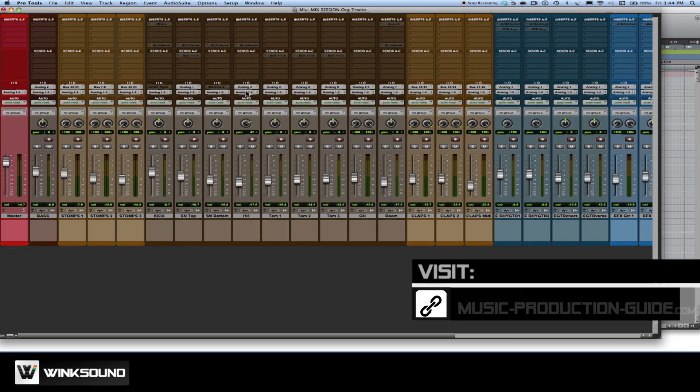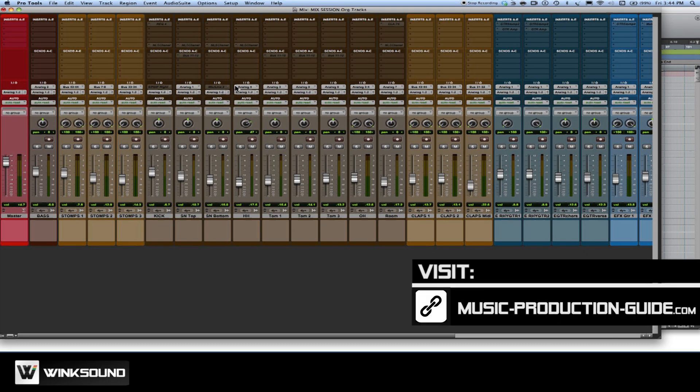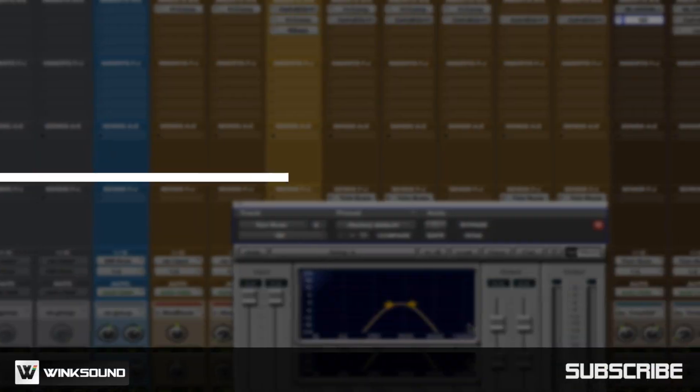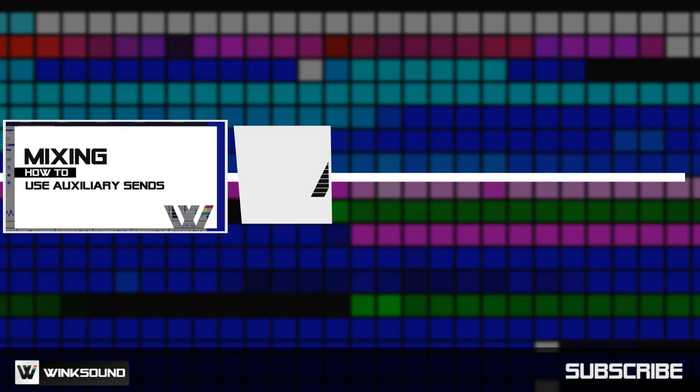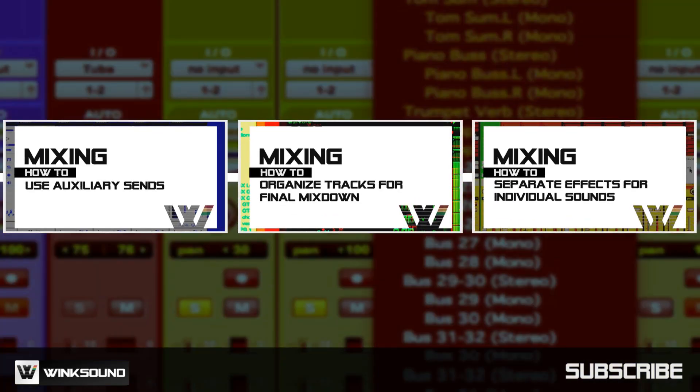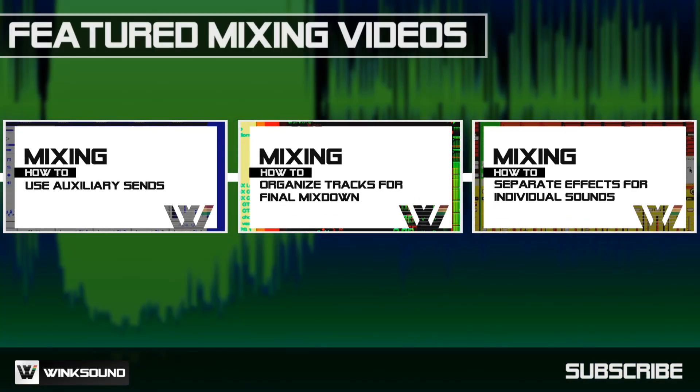So now as you're working with your settings, everything is laid out just exactly what you need. Wink Sound is your source for free music and audio technology videos.